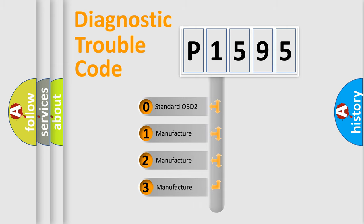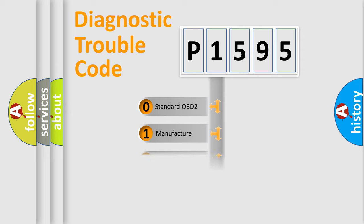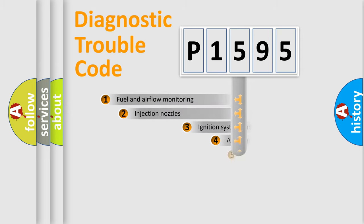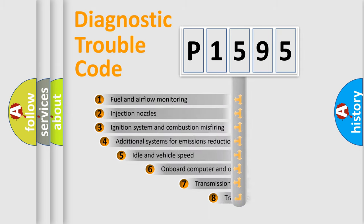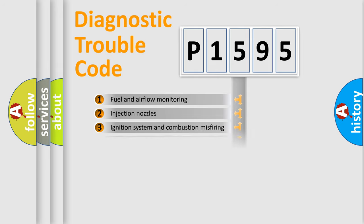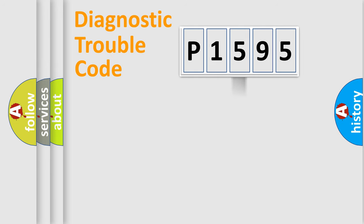If the second character is expressed as zero, it is a standardized error. In the case of numbers 1, 2, 3, it is a car-specific error. The third character specifies a subset of errors. The distribution shown is valid only for the standardized DTC code.